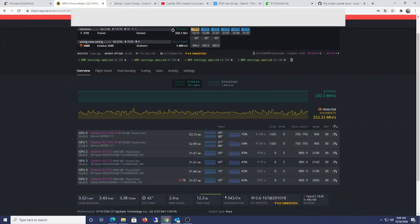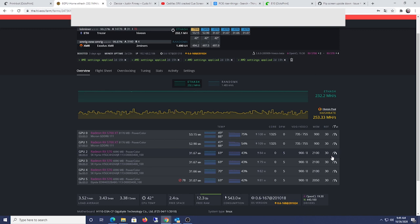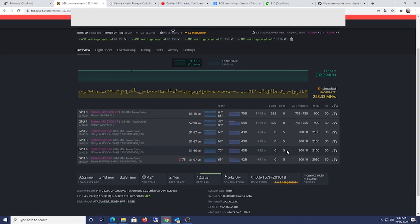Alright, so we're back here on my test bench computer, and here are the final results. I've been tweaking on this for about a week. And, so as you can see, the RX 5700s, 53 megahash.